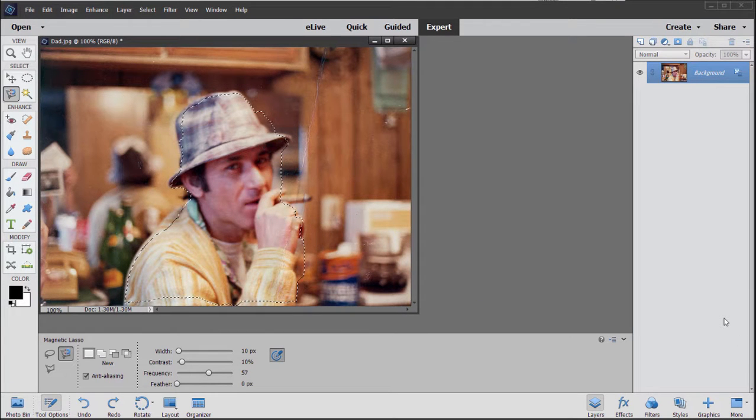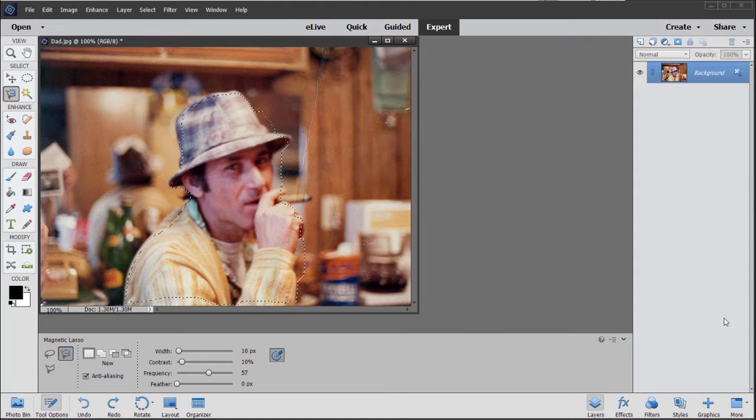Come back for Part 3, where we'll talk a little bit more about making color corrections and adjustments to your photo.